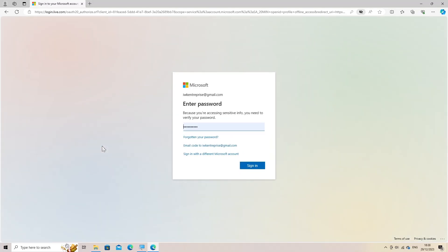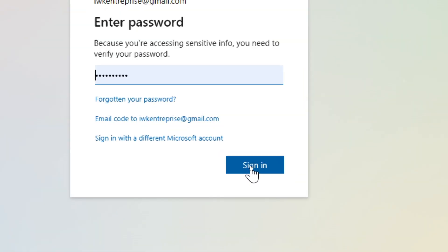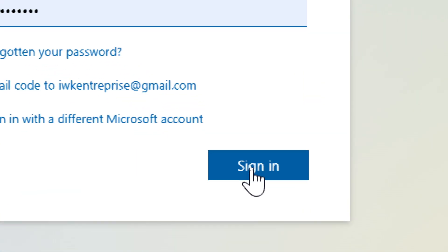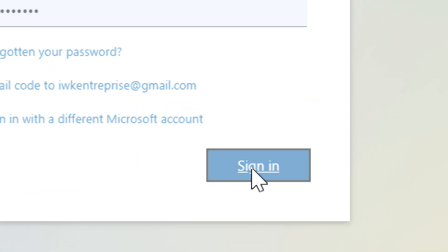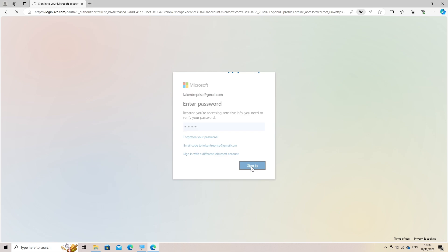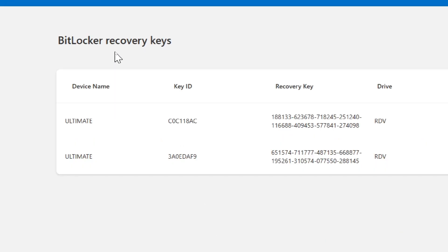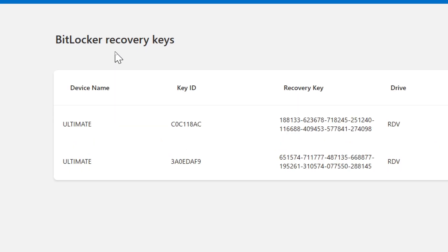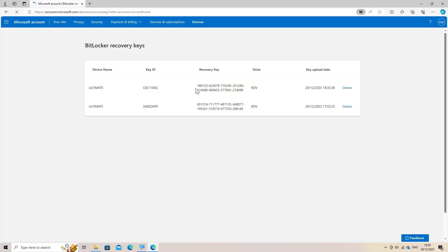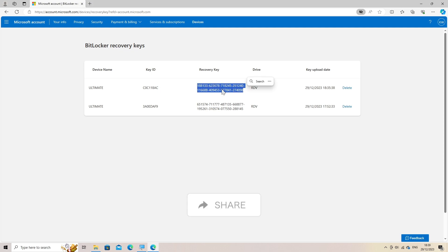You might be prompted to sign in with your Windows account password. Retrieve recovery key. Locate the BitLocker recovery key associated with the device or drive you're trying to recover. There might be an option to view or copy the recovery key. Make sure to store it securely.